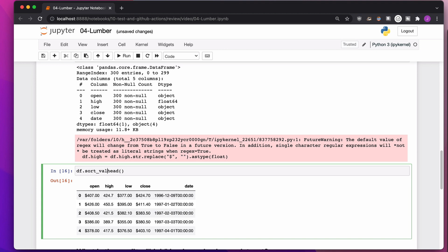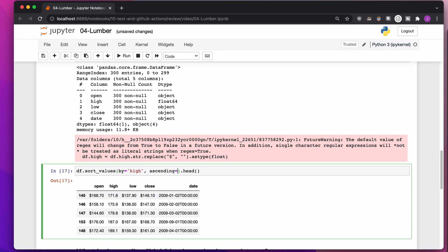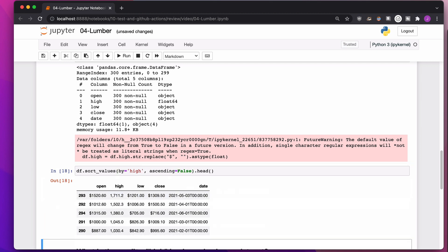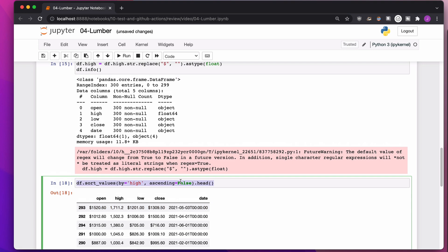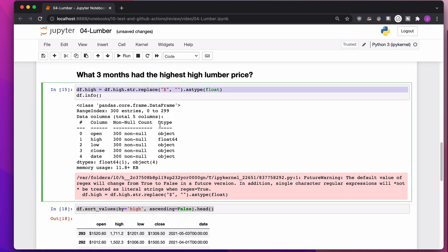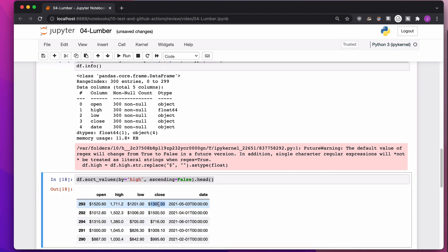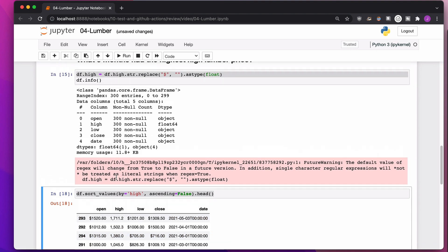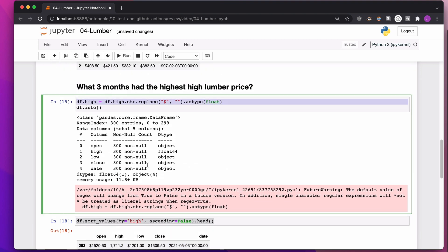Looking good. I can save it back into the column, df.high. There we go. df.high is now a float64. If I look at the column, the dollar sign is gone. It's just a beautiful number. I can now sort values by high. Oh, it's putting the smallest at the top, of course. Ascending equals false, and there we go. The highest high is 1711.2, and that was in May 2021.